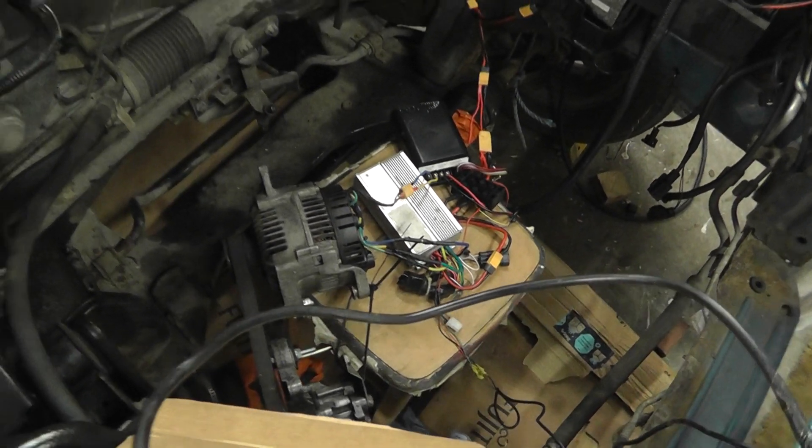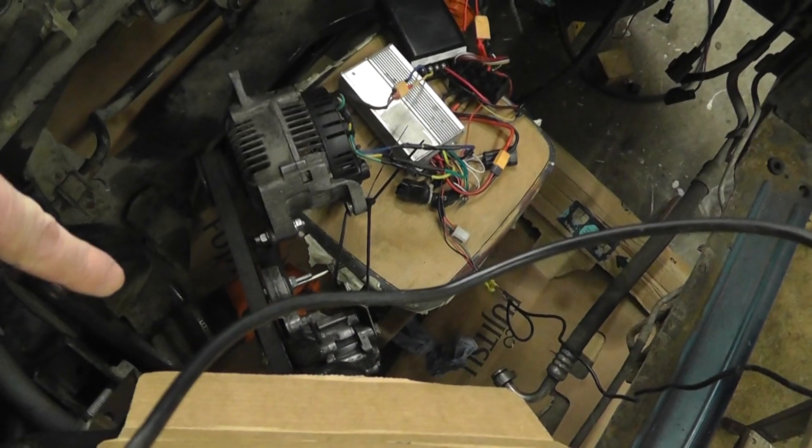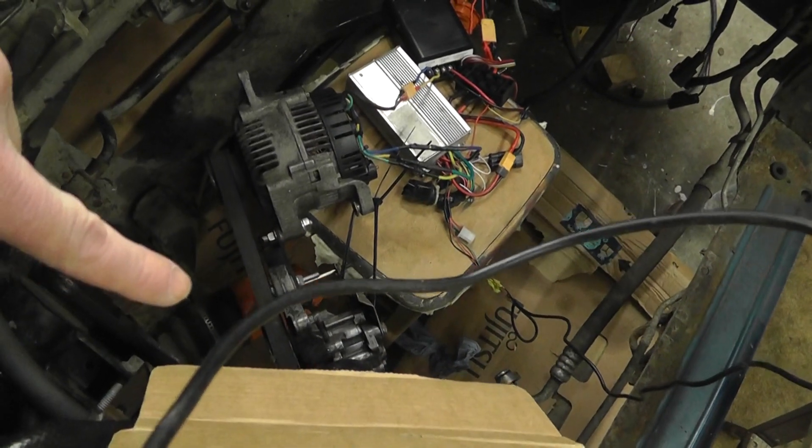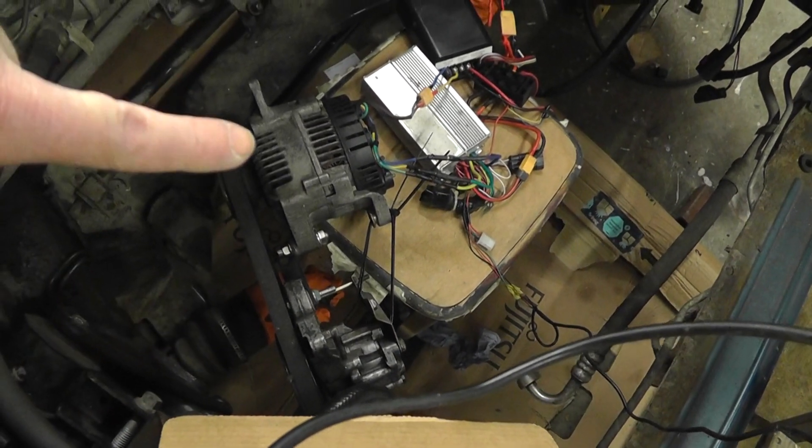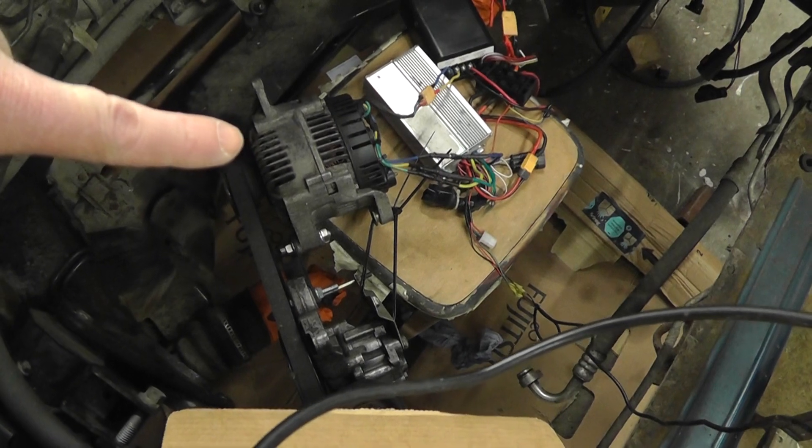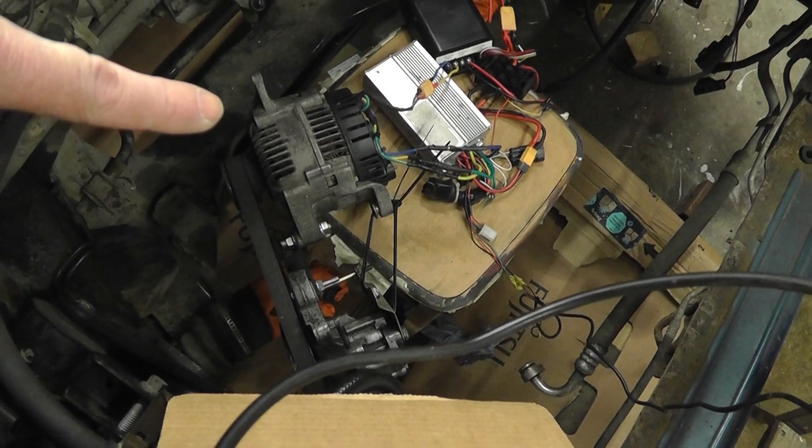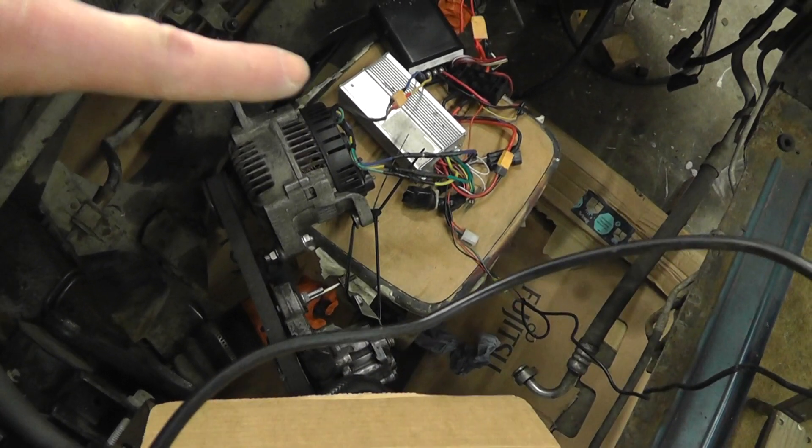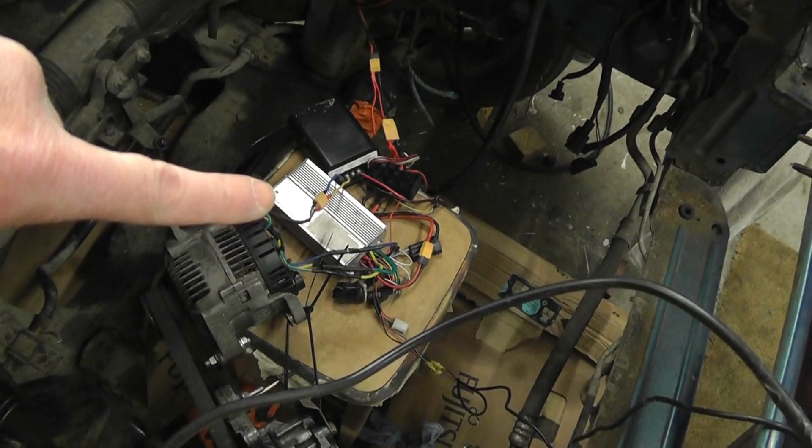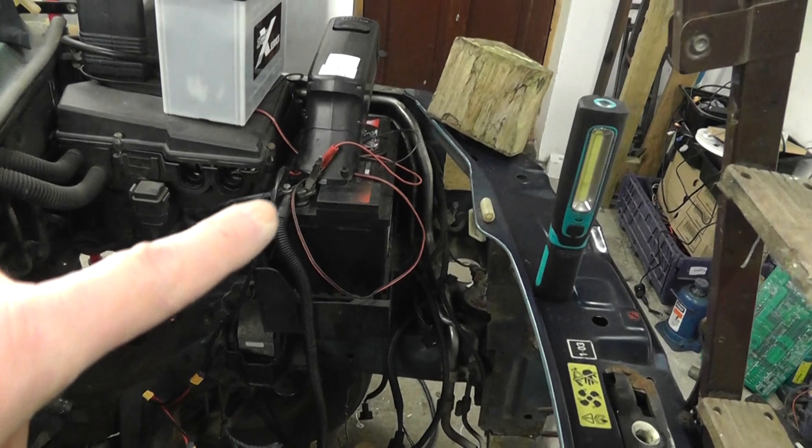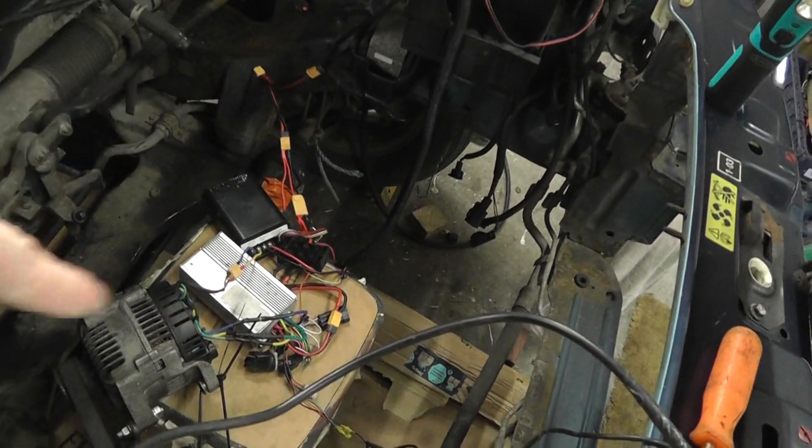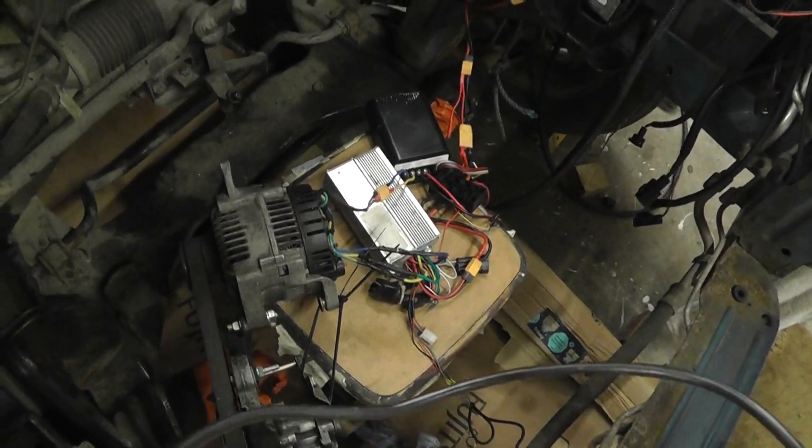Basically what we're doing is we're driving the Freelander power steering pump using an alternator which has been converted to be a three-phase motor and it's being driven by an e-bike controller and up there we have an e-bike battery so that whole thing is just driving this.